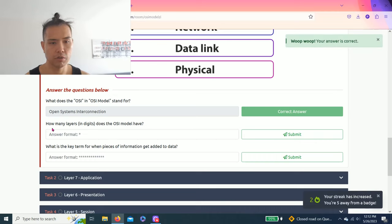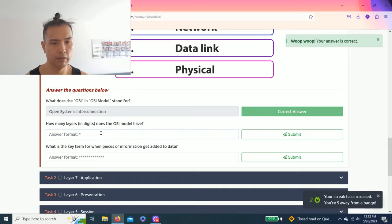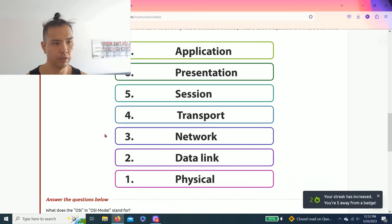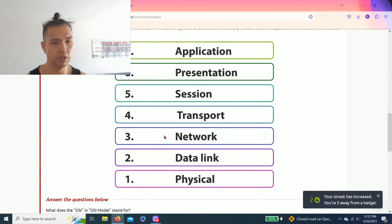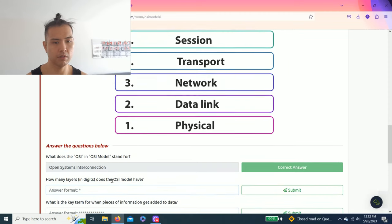Next question, how many layers in digits does the OSI model have? As you read through, the visual presentation shows seven.